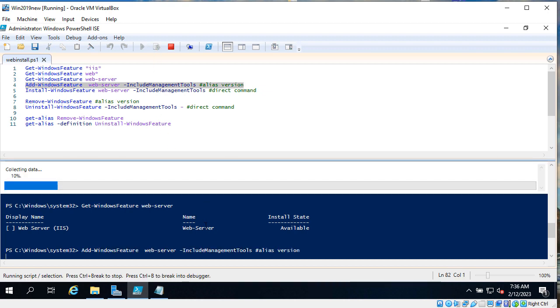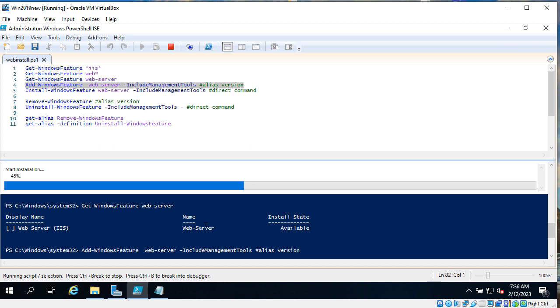Installation started. After that we will check if server installed. And you can see that it's a pretty quick process, installation of web server with PowerShell.